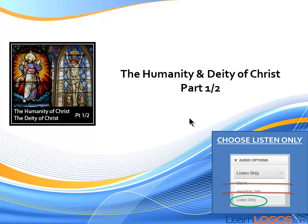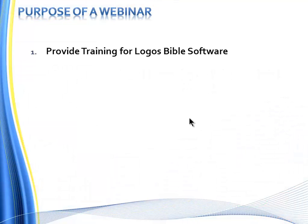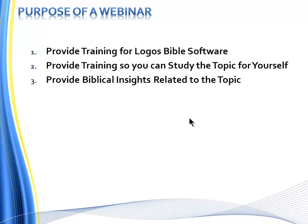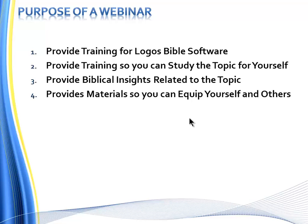Let's quickly overview the purpose of this webinar to set expectations. First, we're going to provide hands-on, real-time, live training for Logos Bible software. Second, we're going to provide training so you can study this topic further after the webinar. Number three, we'll provide biblical insights related to the topic. And number four, we'll provide materials, if you purchase the webinar, so you can equip yourself and others.